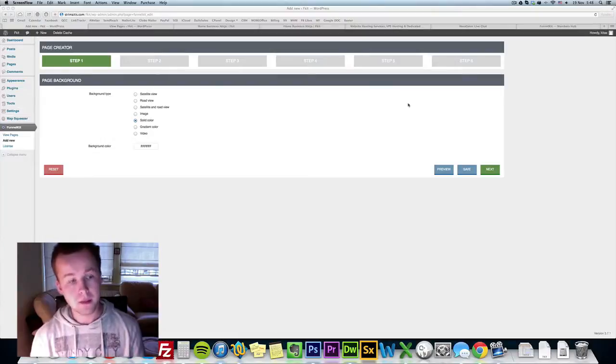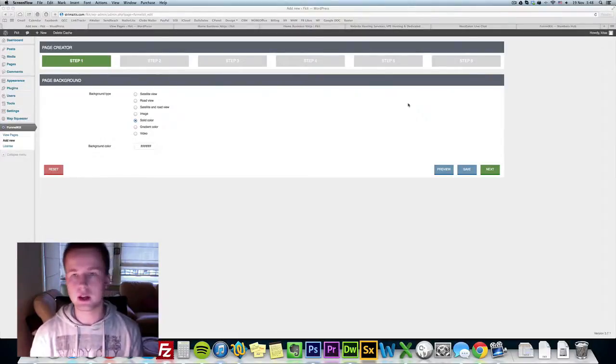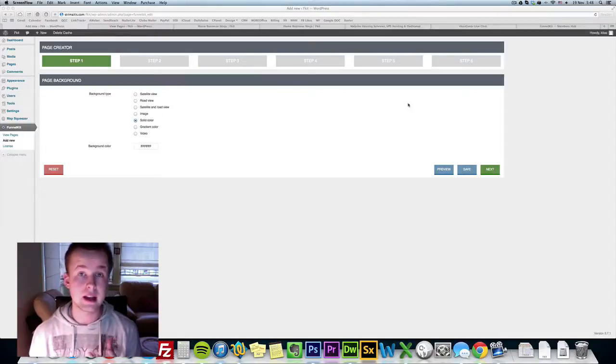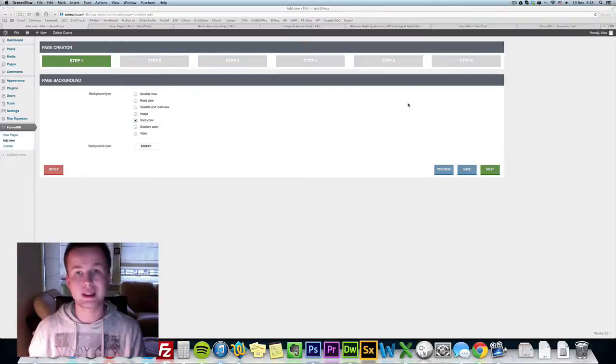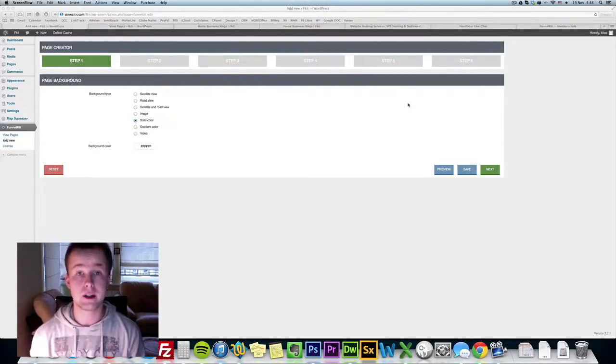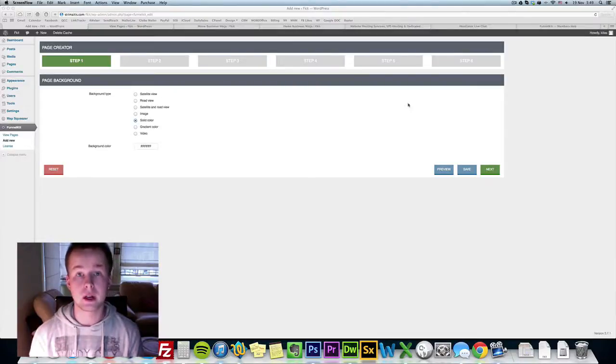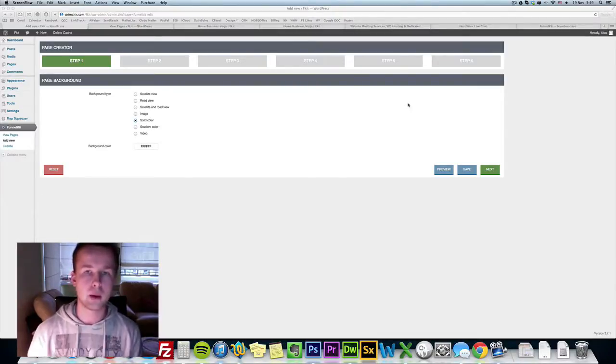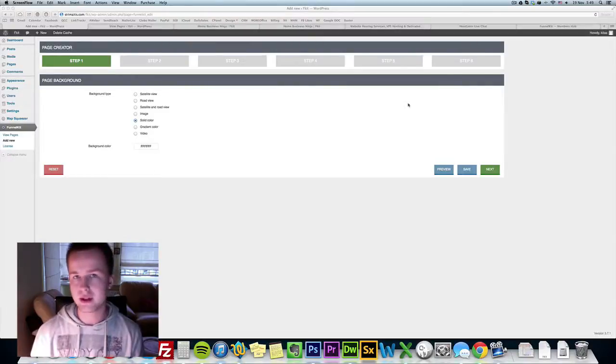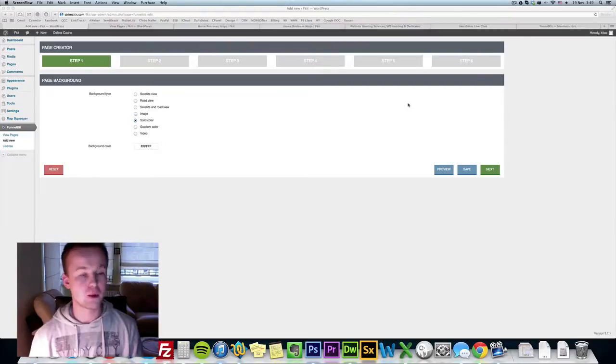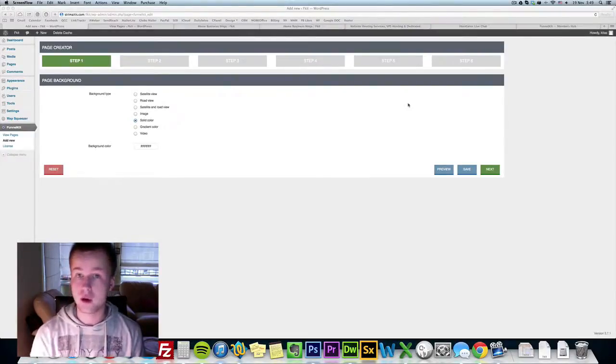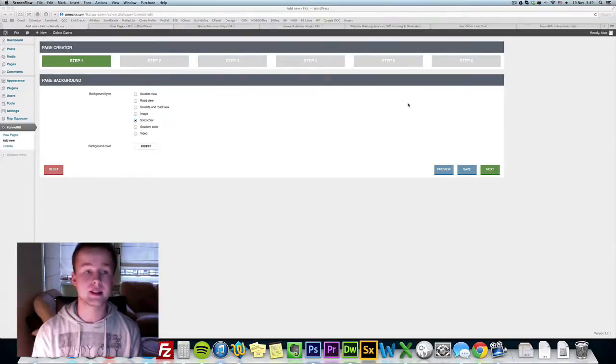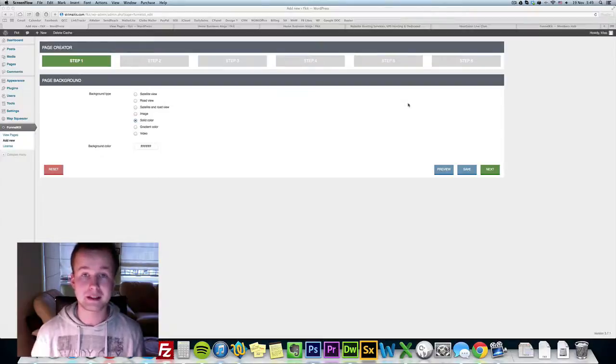Before we begin I just want to say that since we are doing a lot of implementations and changes to the plugin, you may not see the most up-to-date version here. I'm gonna go over the main functions of FunnelKit so you get the idea how it works, but before the launch we're going to implement so many new changes and features. We're just getting a lot of feedback from our beta testers and implementing new things every single day.